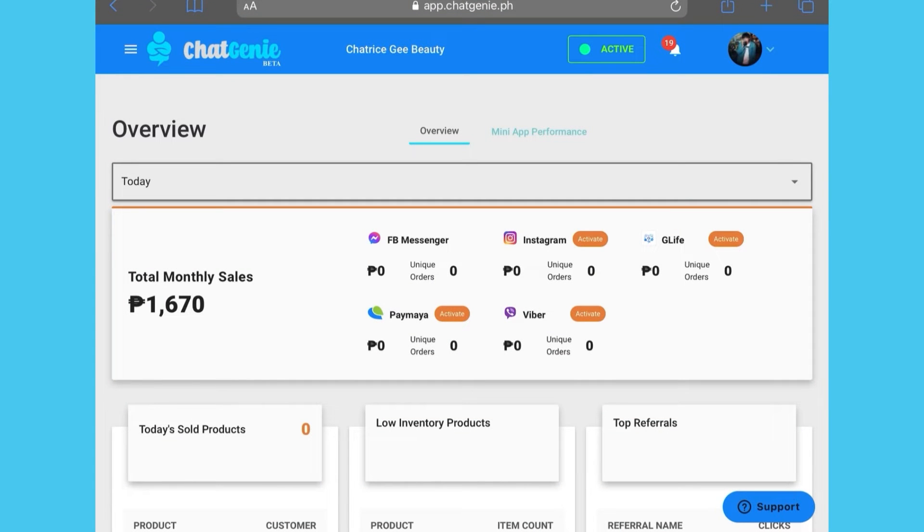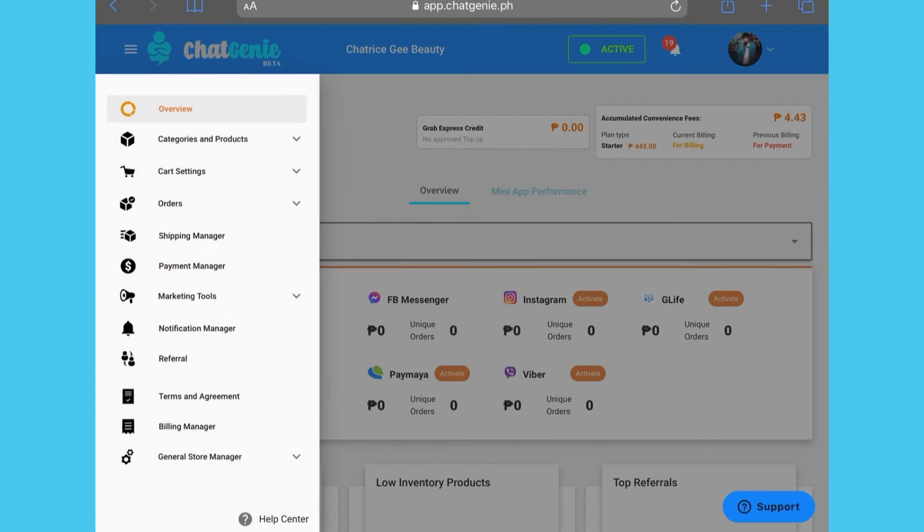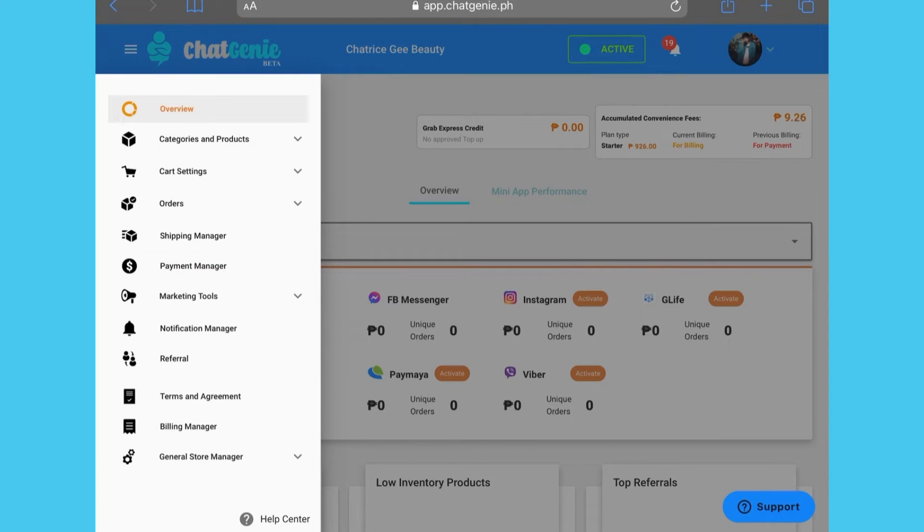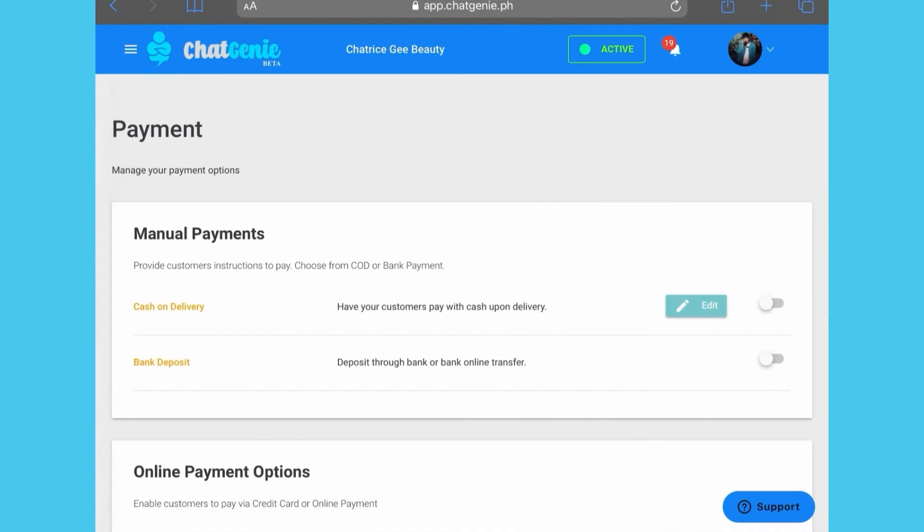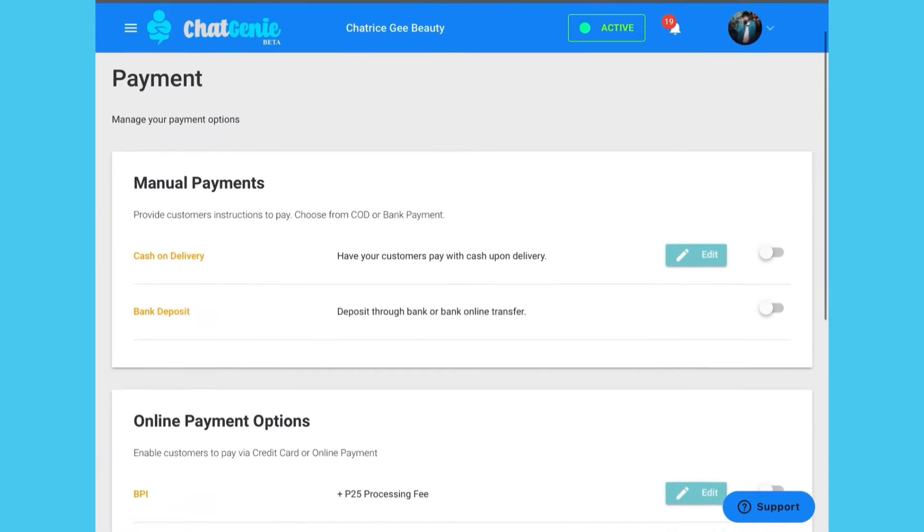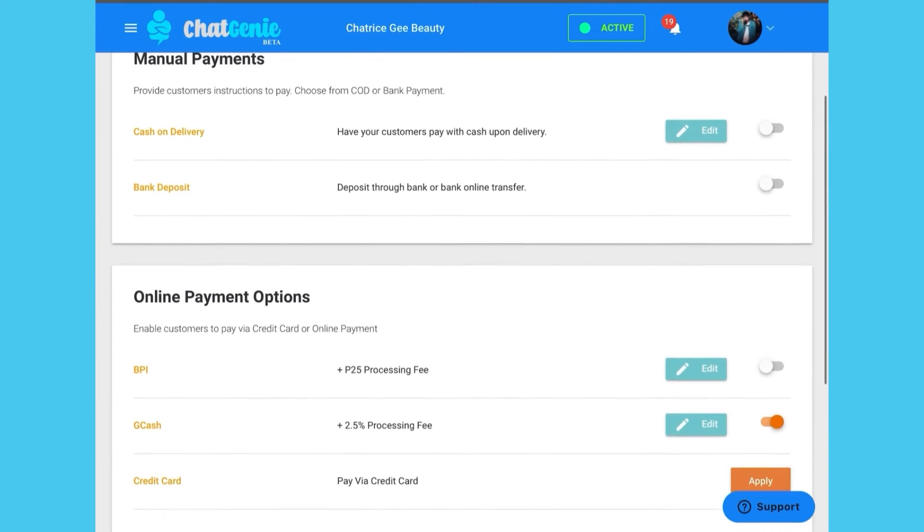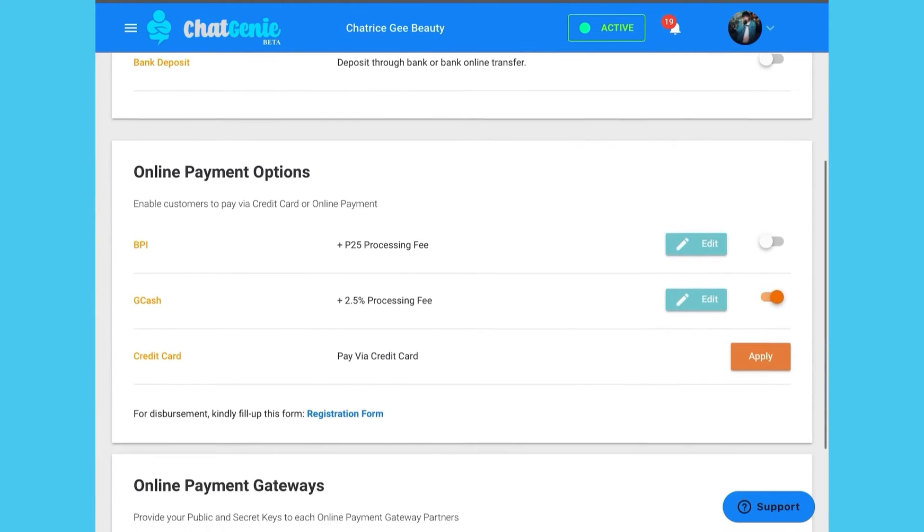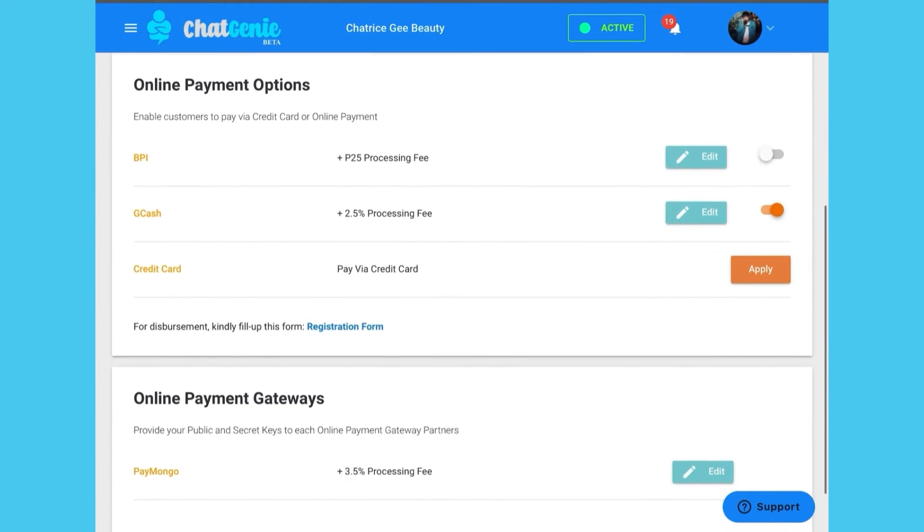Start by going to the payment manager on the left-hand side of your Chat Genie dashboard. Here you'll find everything you need to add, change or manage your payment options.